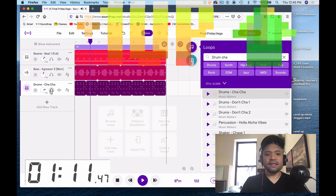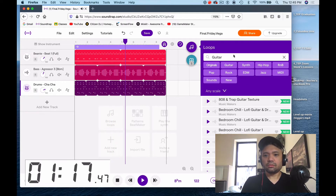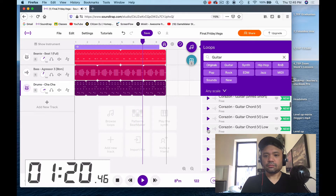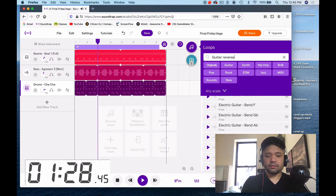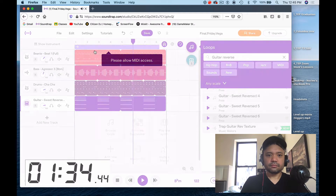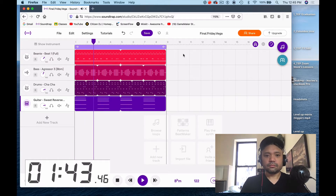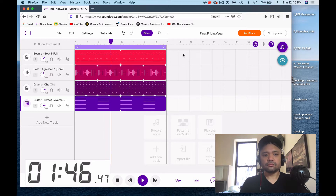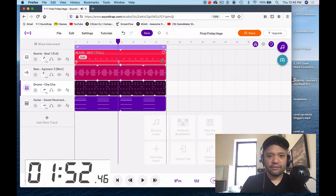Yeah, let's do that. Alright, I want to add some guitar. Let's get something with a reverse sound. Cool, and let's make it so that certain things drop out — let's have the heavy beat drop out after every four.